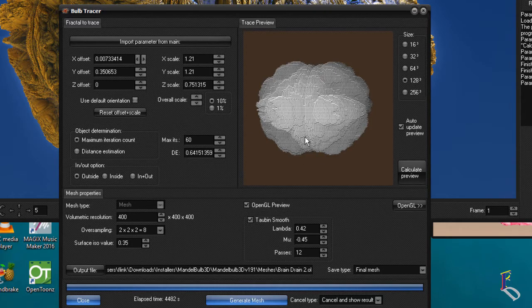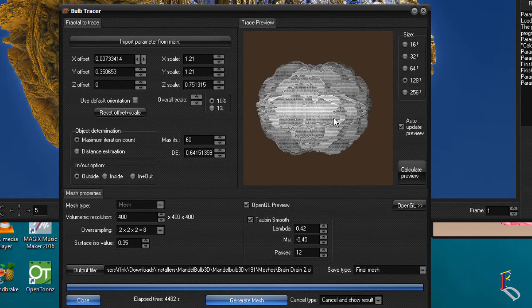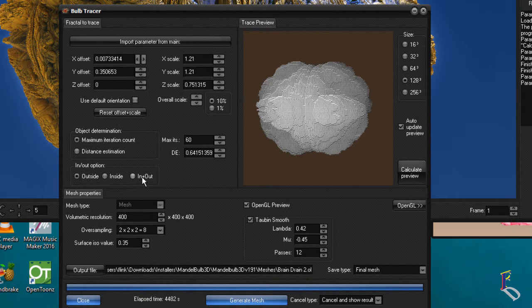I actually did mess up a little bit on this and went ahead and waited for an hour or two or whatever it took me to render the mesh out at 400 volumetric resolution, which means basically how dense the mesh is. You can also decide what you're doing - the inside, outside, or both when it comes to the rendering.